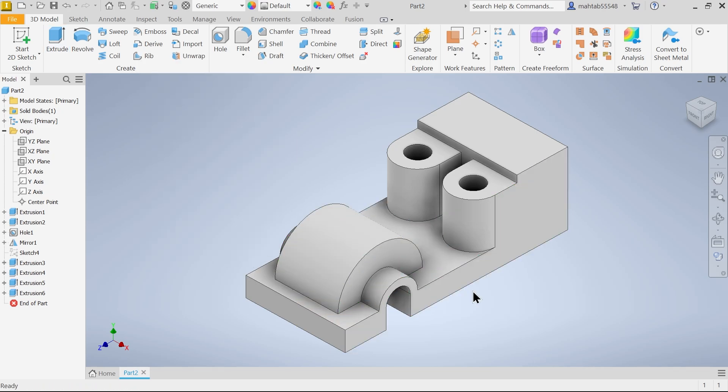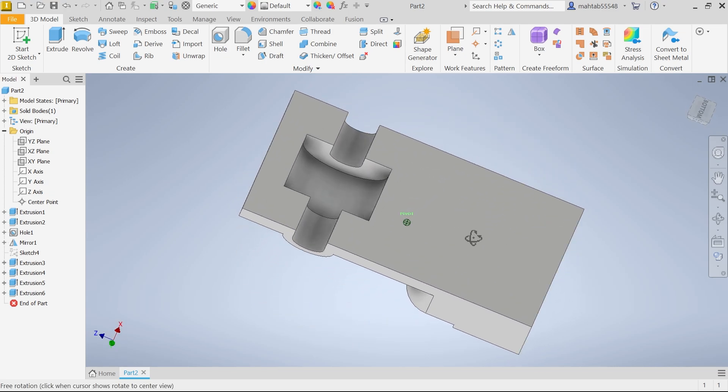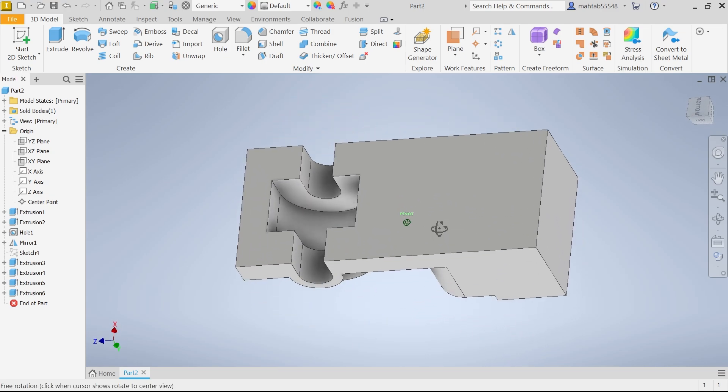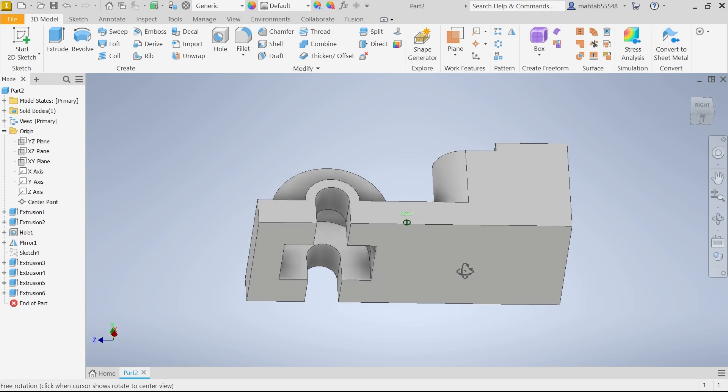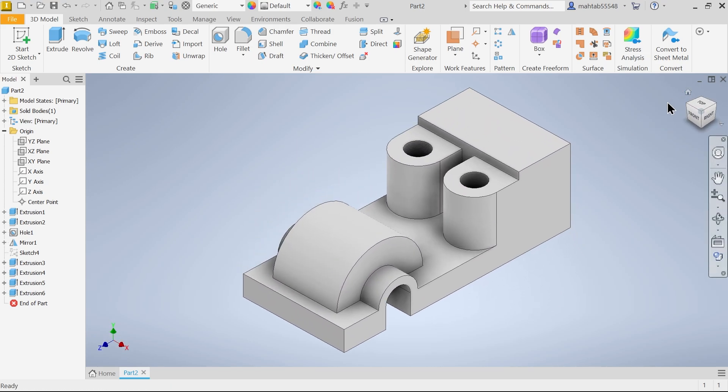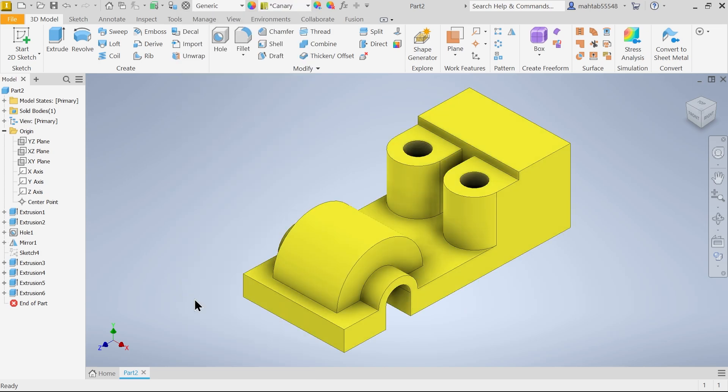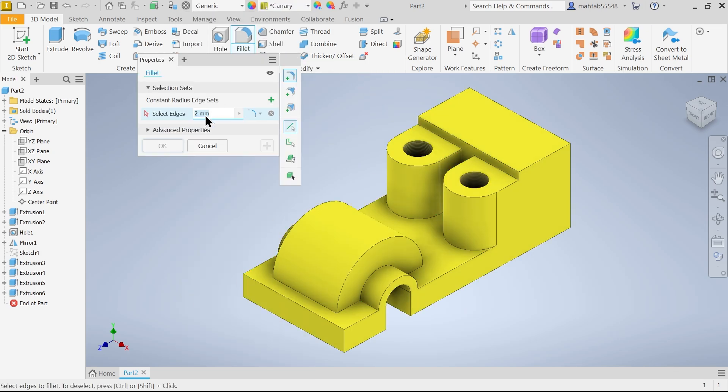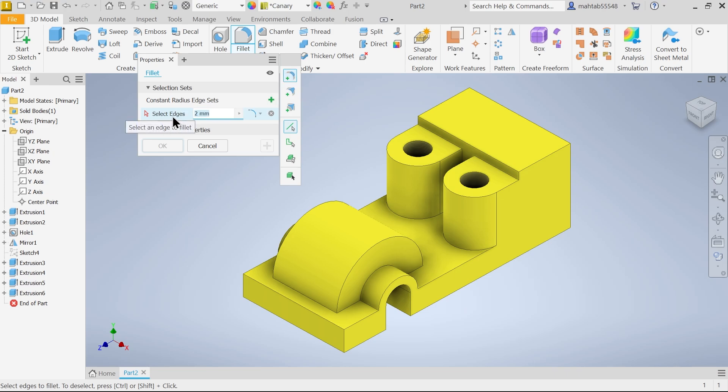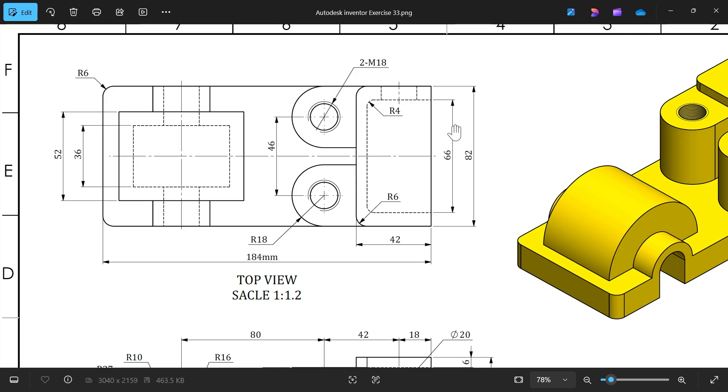Now let me select this color something different. Fillet. Now first here add constant radius edge. This option we have to choose. Now edge select. Here let me select 6. And I am going to select 1, 2, 3, 4. Say ok.